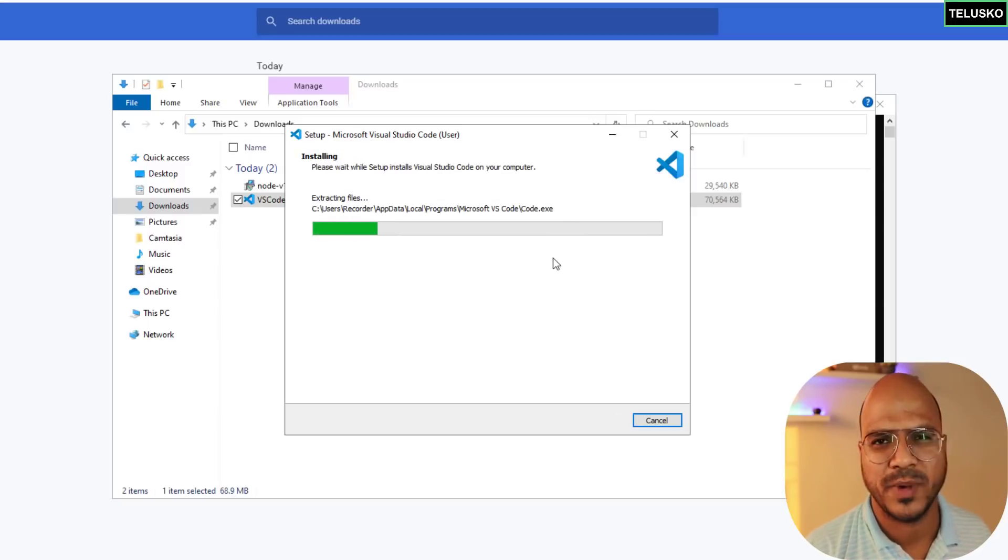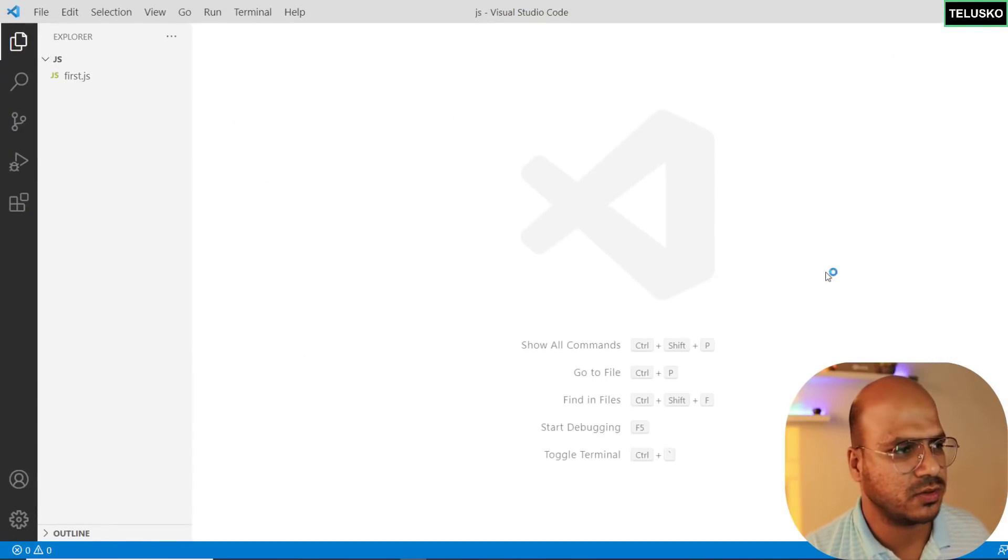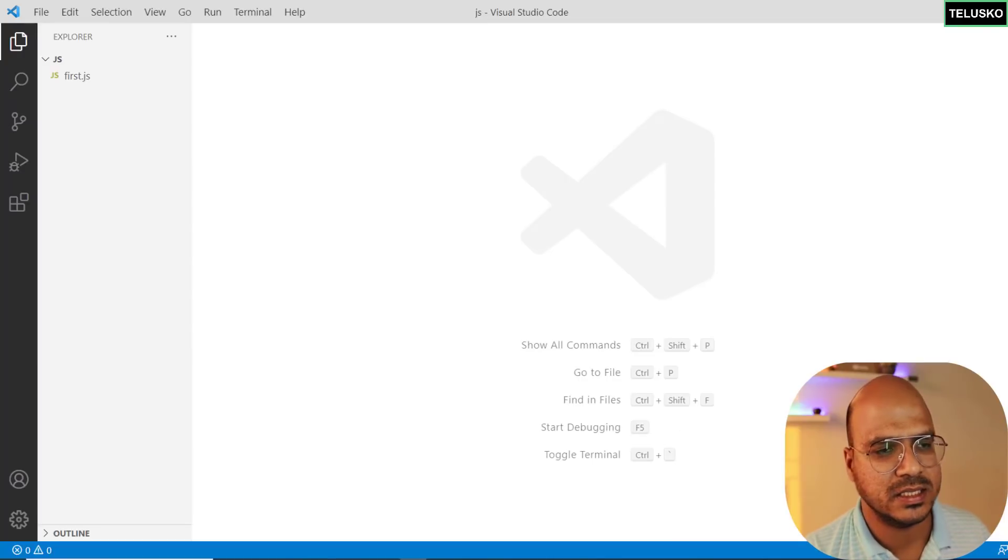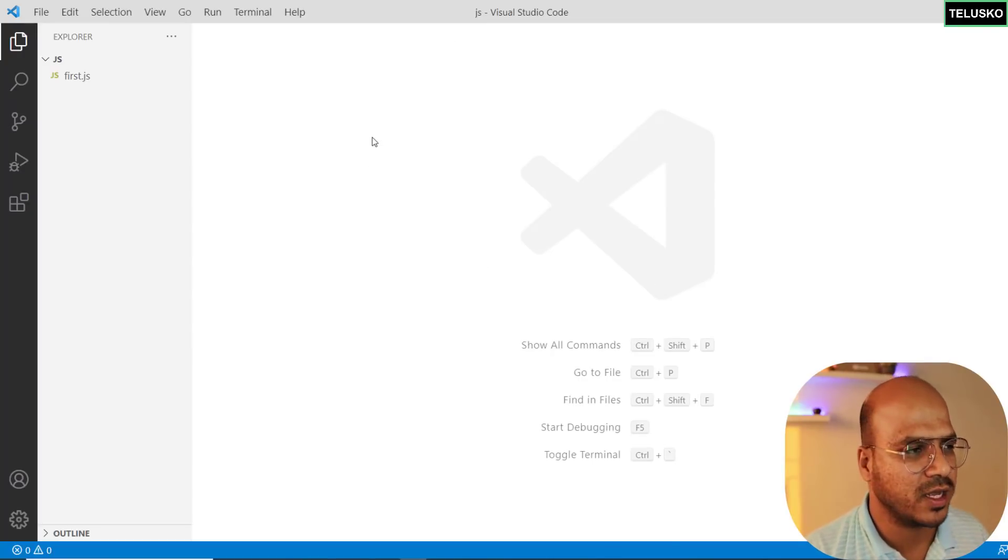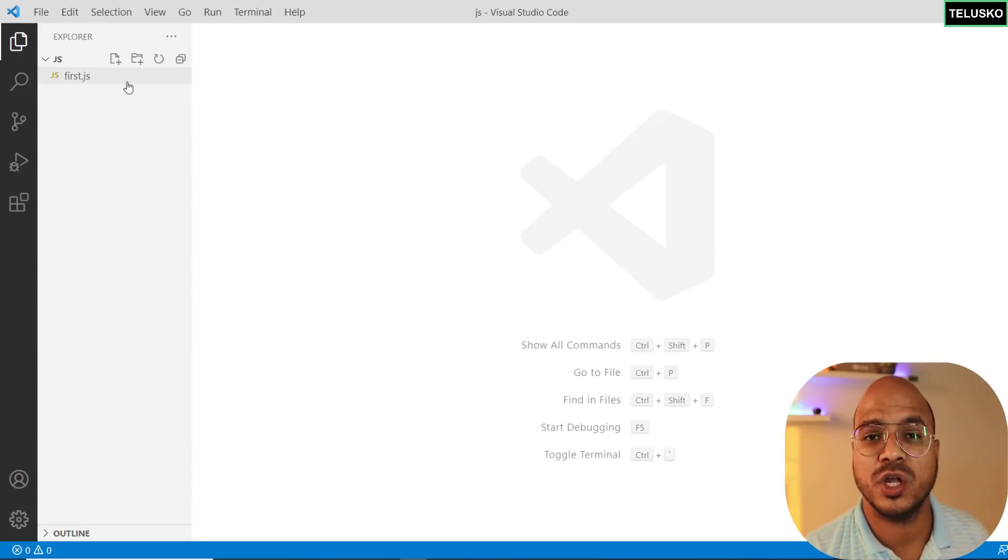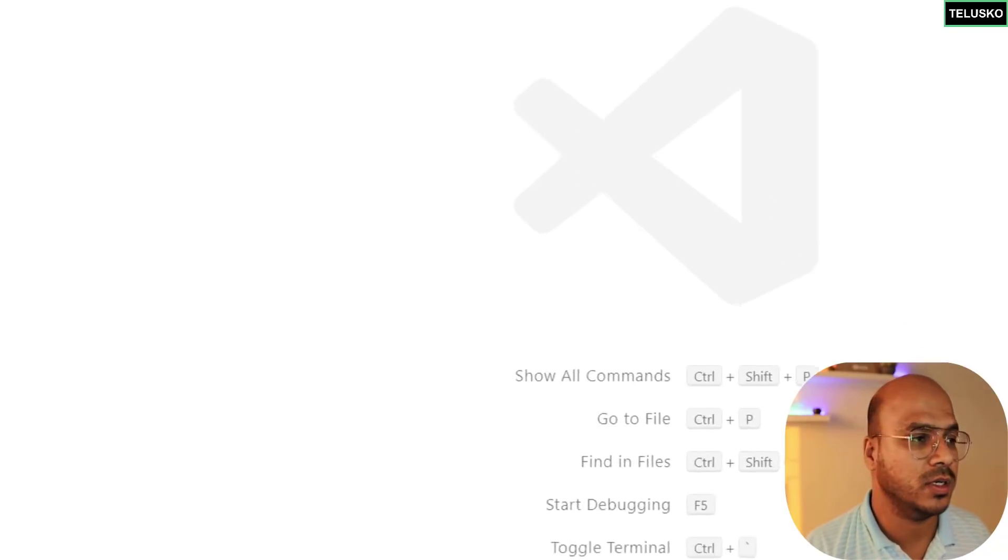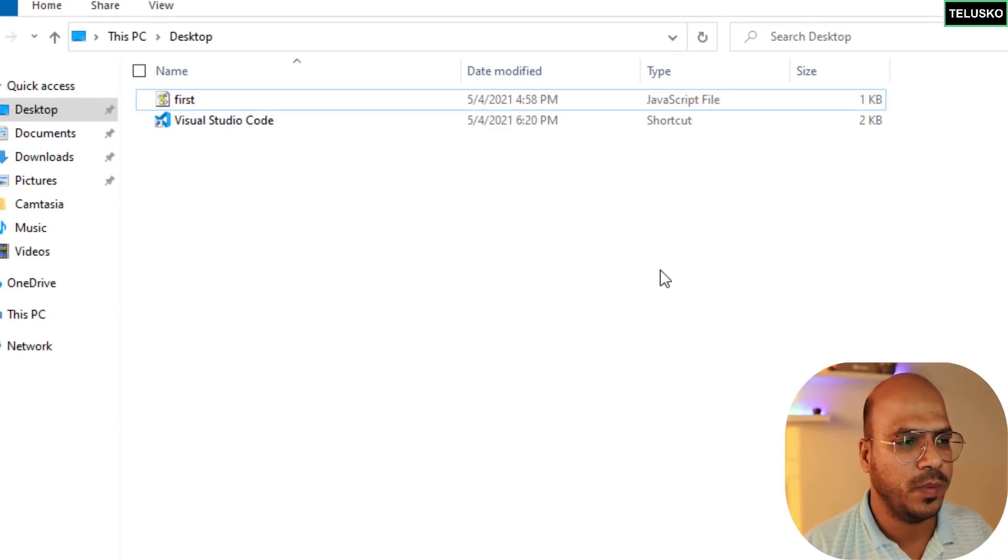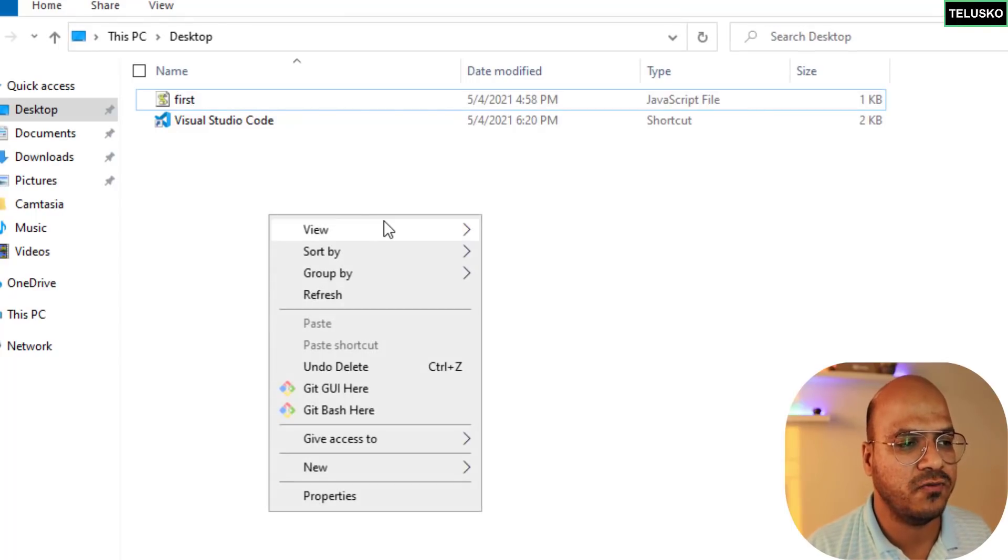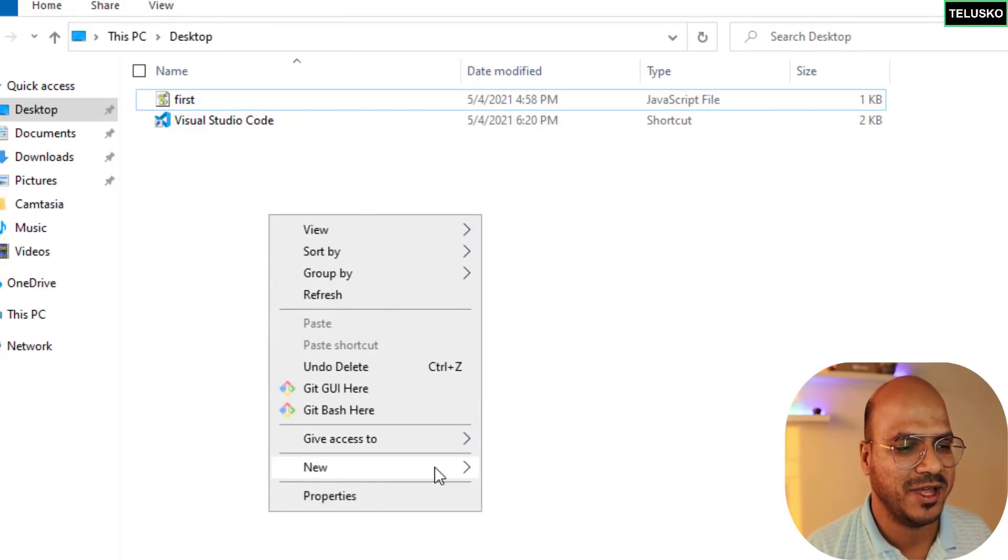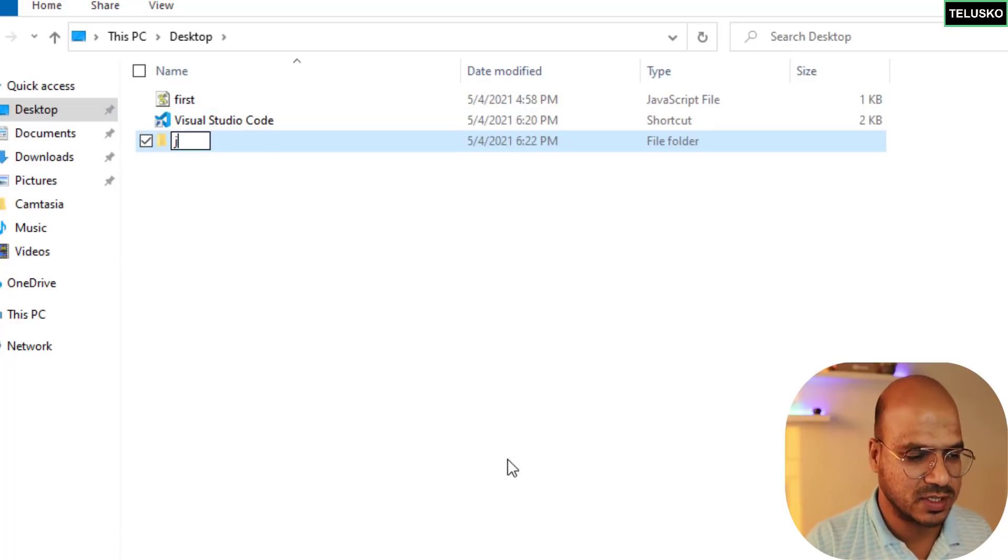When you open VS Code for the first time, there's a welcome page. Earlier I did that and I removed the welcome page. You will get an option of opening a folder. What we'll be doing here is we'll open our desktop and on this desktop let's create a folder and let's name that folder as JavaScript.